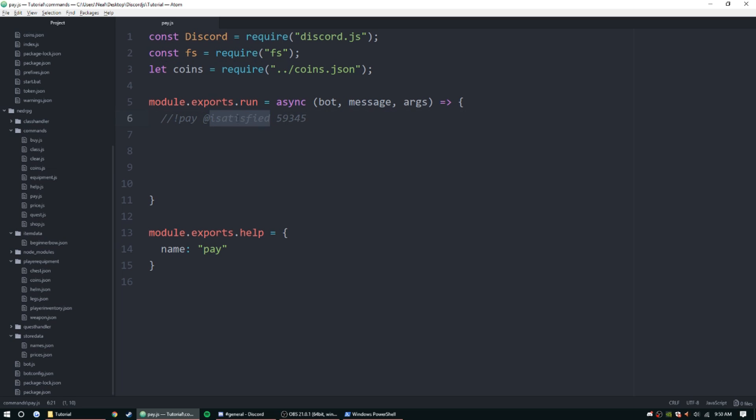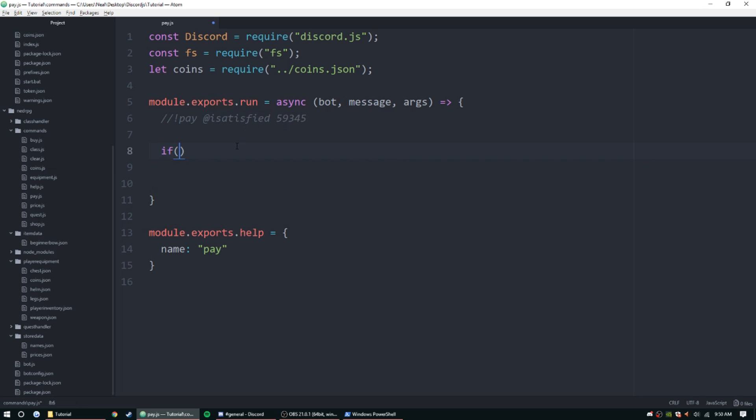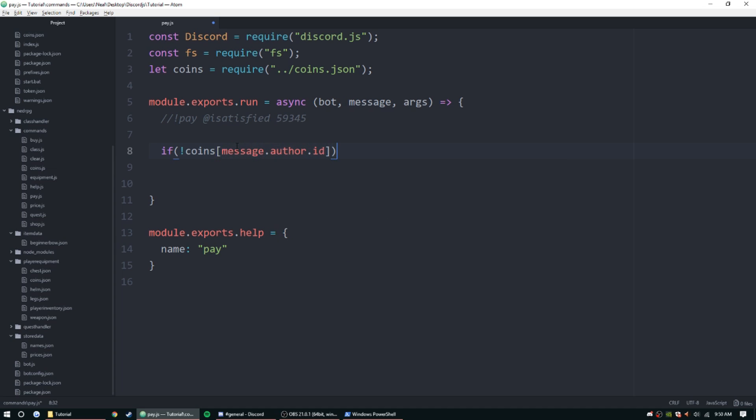So first we're going to do the author. If coins bracket message.author.id, and then we're going to go ahead and do some curly brackets because we want to return if there's nothing there. If there's nothing there, that means they don't have anything to pay with anyways, so we can just go ahead and return.